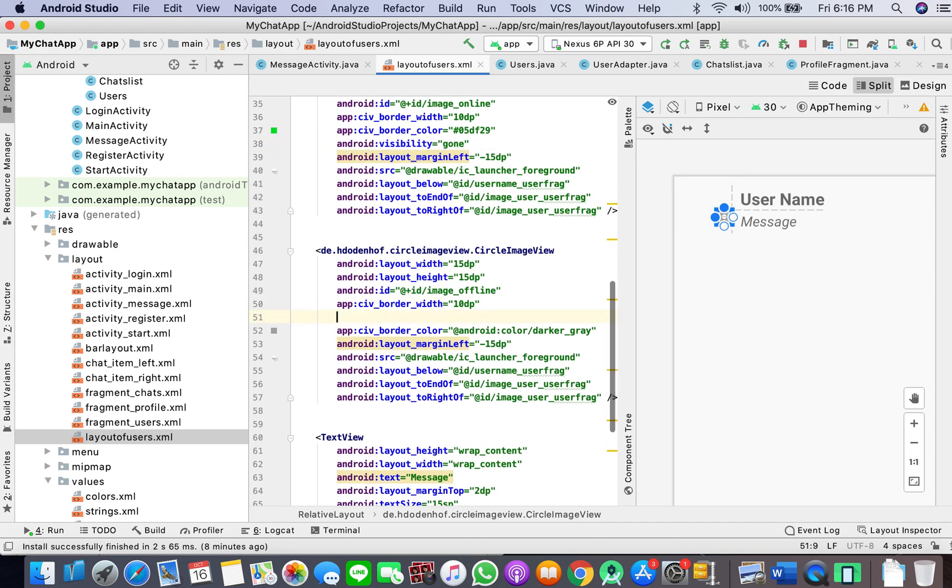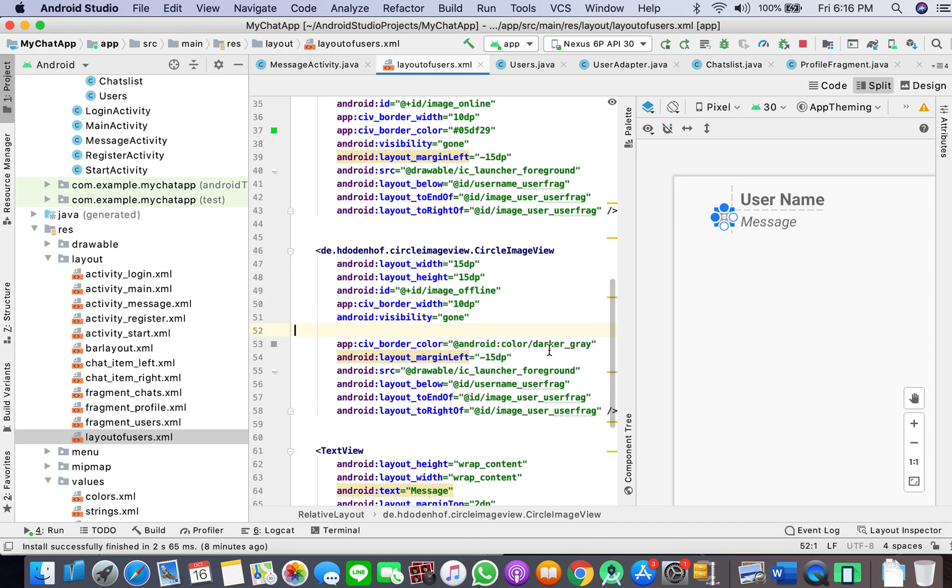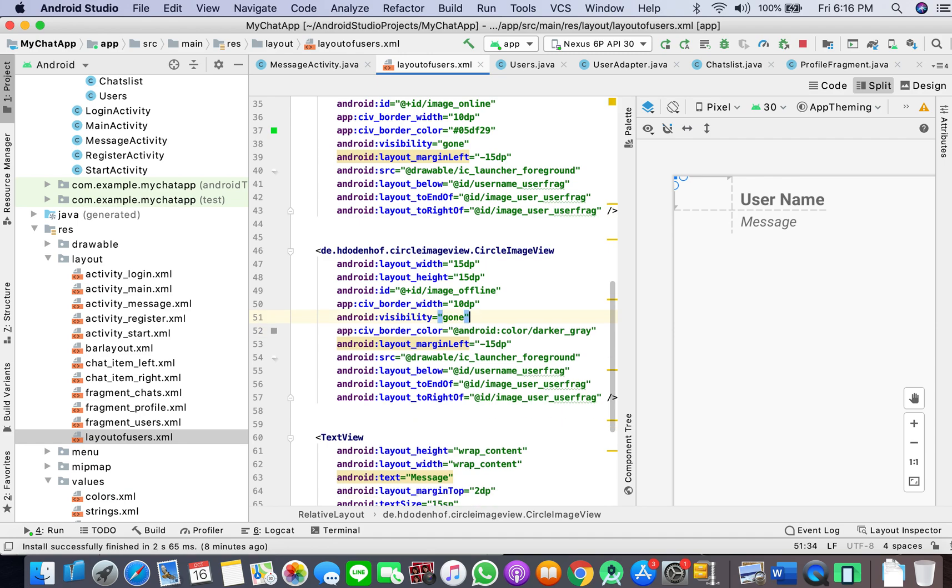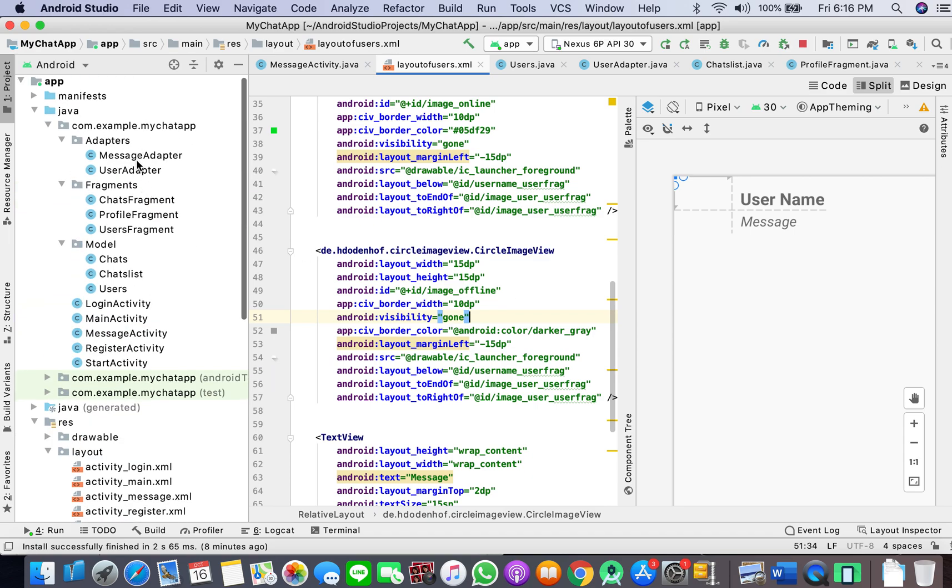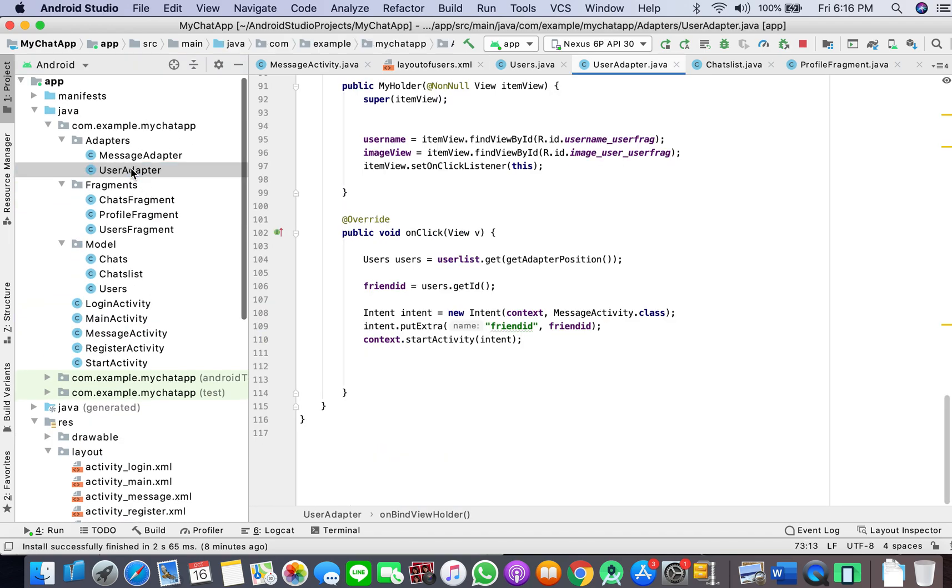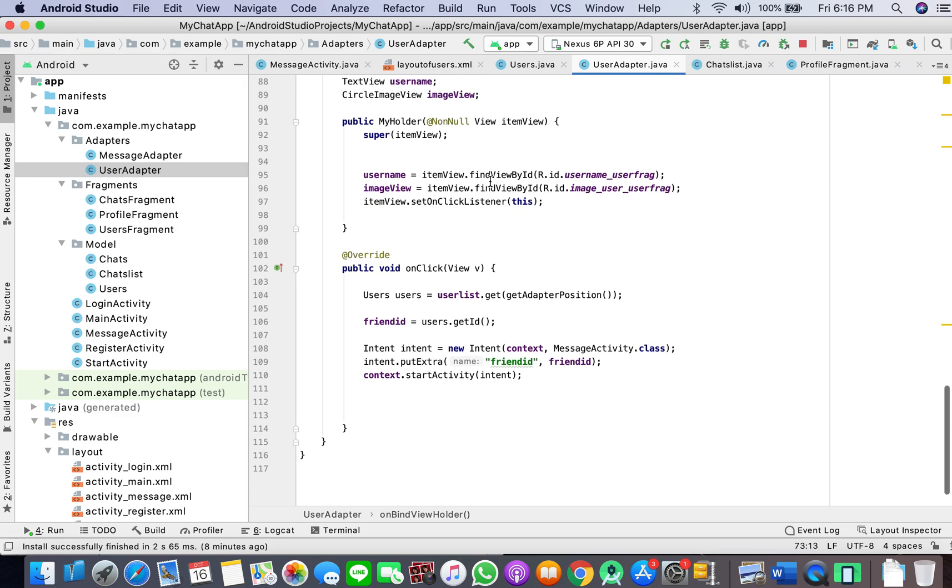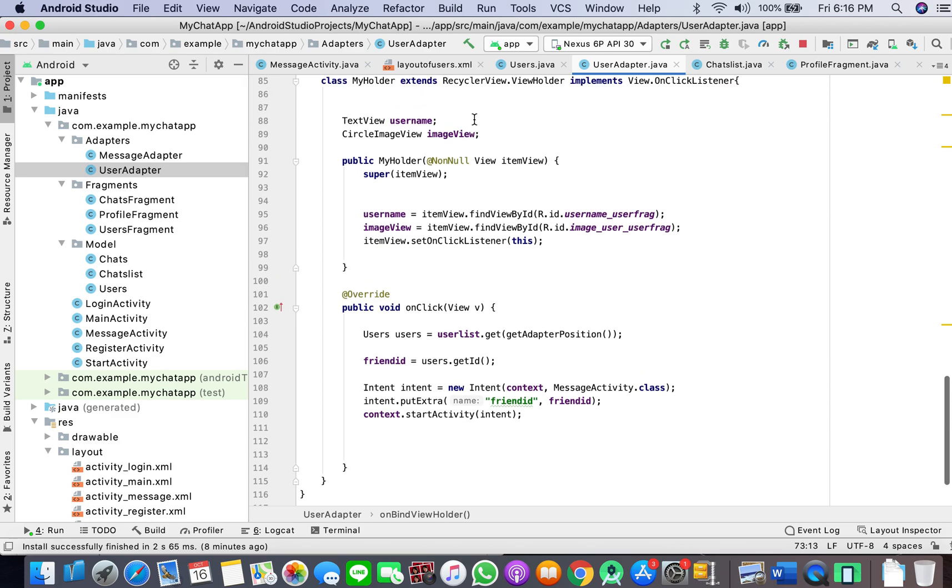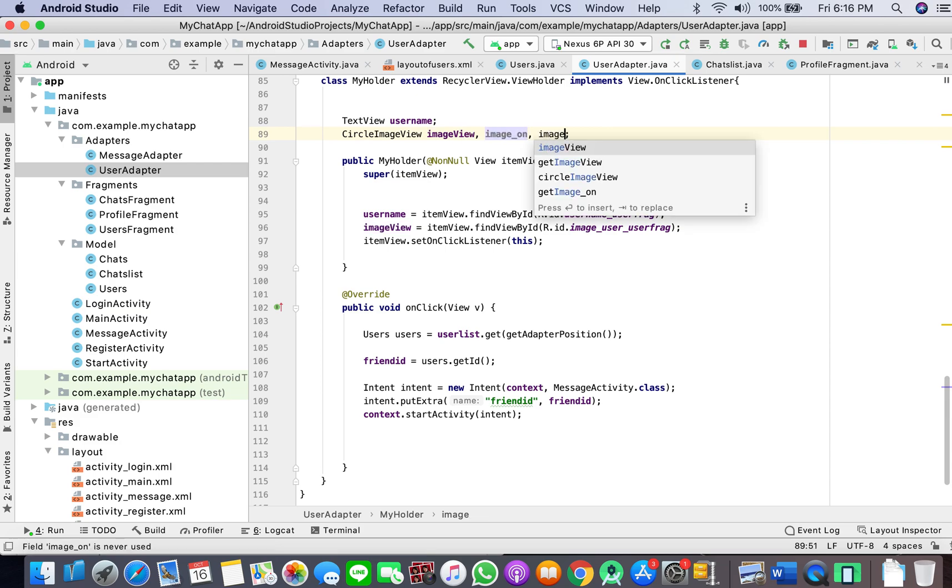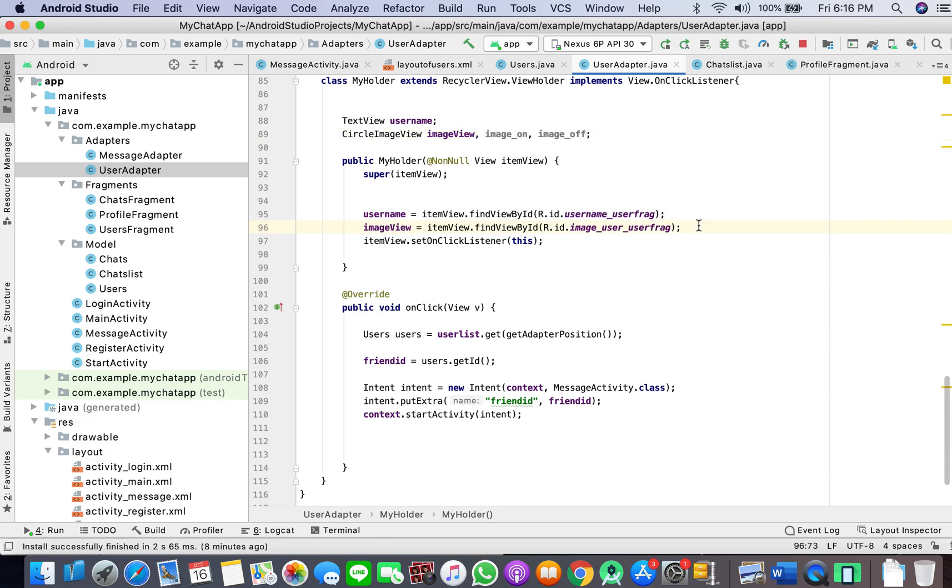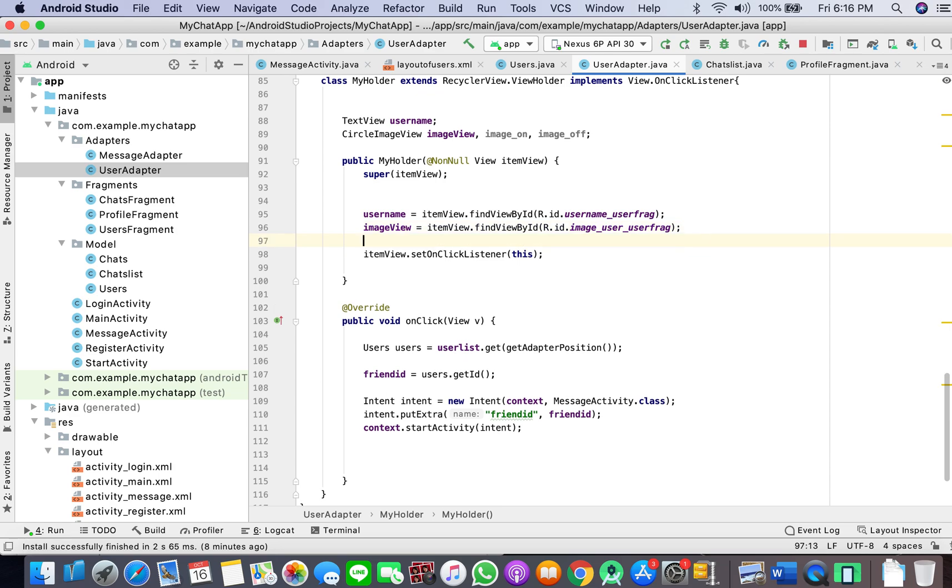In the layout for users that we inflate our recycler view on, we have created this green kind of green color image view. If it's online, it should show this. If it's offline, it should show gray. How cool is that?